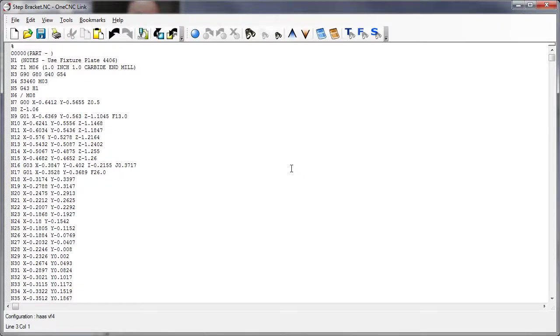Hello, this is Patrick at OneCNC West, and what we're going to do in this video is take a look at the RS-232 that's provided within the OneCNC text editor.